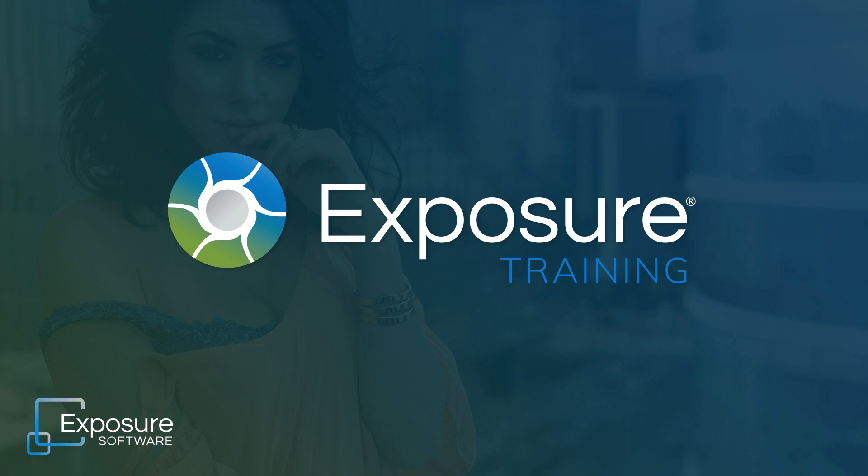For more information about Exposure or to download the free trial, visit our website exposure.software. Subscribe to our channel on YouTube for the latest updates about our new video content.